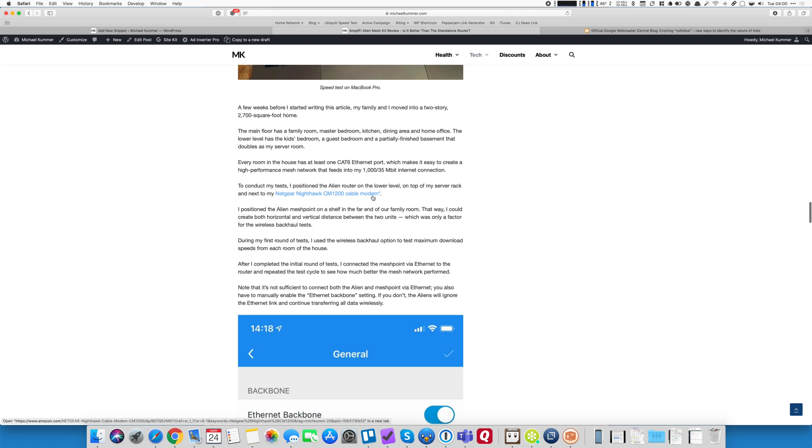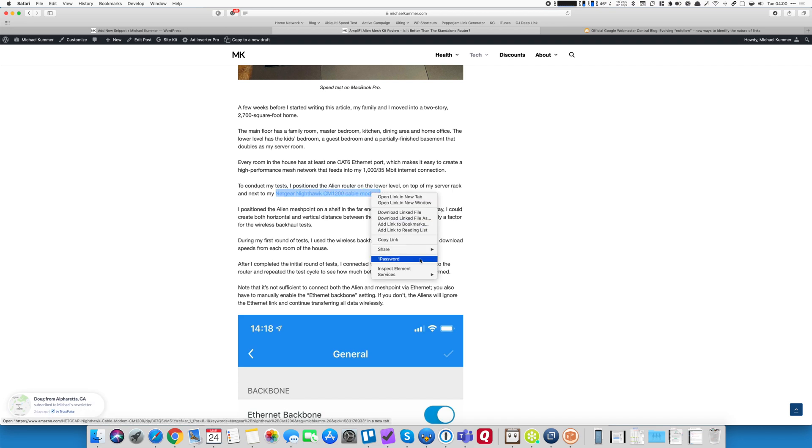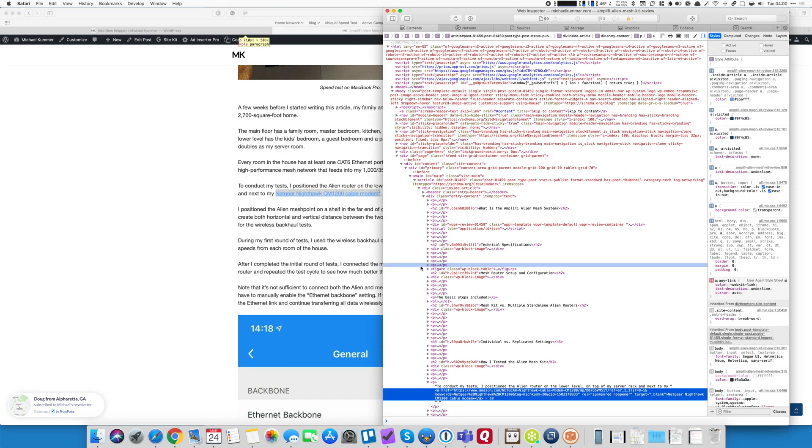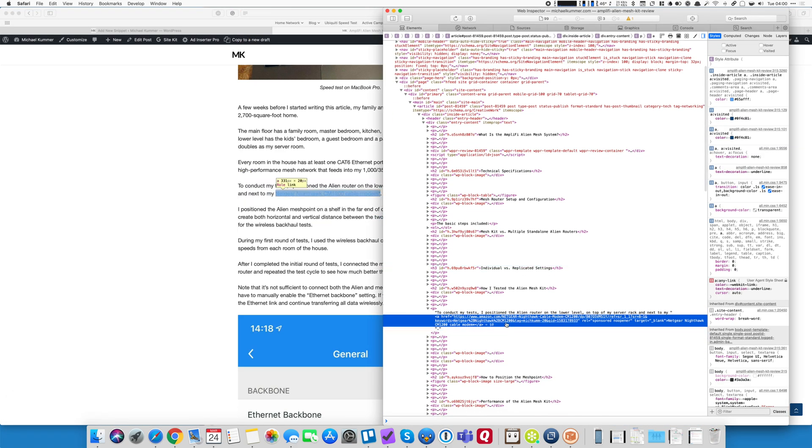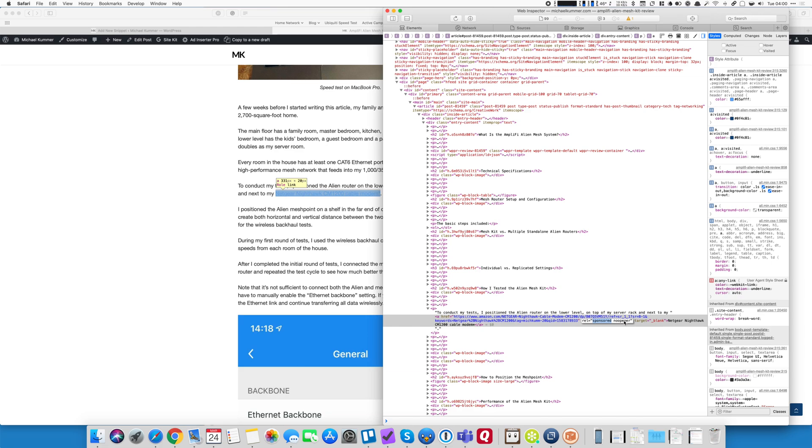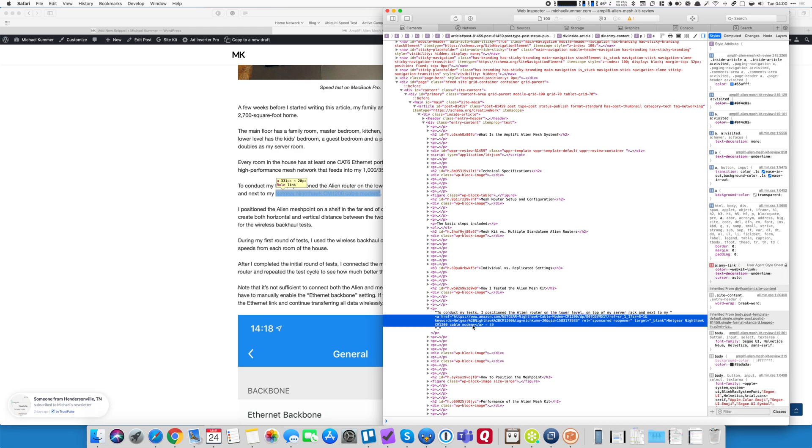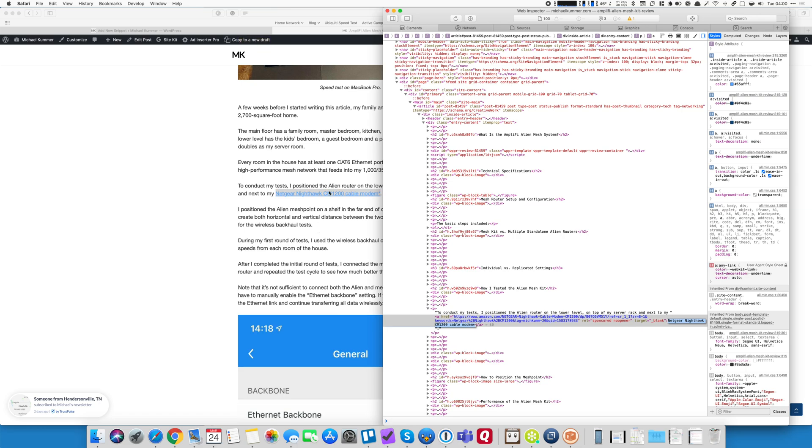Those are internal links, as you can see. And here, for instance, this one goes to Amazon, where I bought my Netgear Nighthawk cable modem. And I use Amazon affiliates. So you can see here, this is an affiliated link. If you want to inspect the element, you could also tell here, if you look at the code, rel sponsored no opener, and then the little asterisk here at the end. So this is basically what the code did.